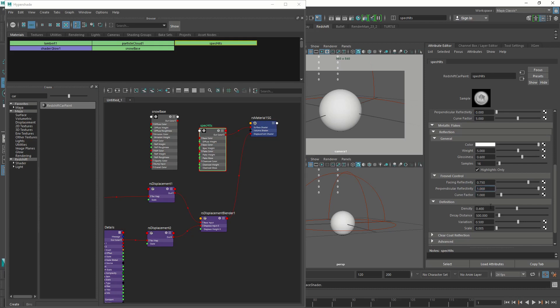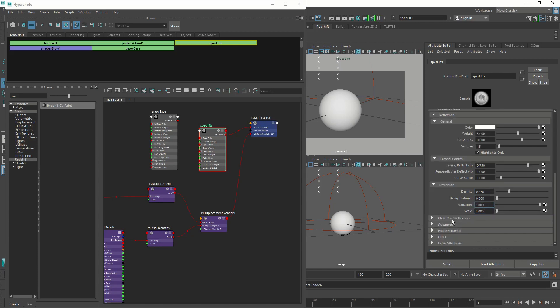And on the definition, the density is going to be 0.25. Decay distance is going to be 0, and variation is going to be 1. And the scale, 0.005. We're going to leave it as it is. On the clear coat reflection, we're going to reduce the weight to 0 because we don't want it.